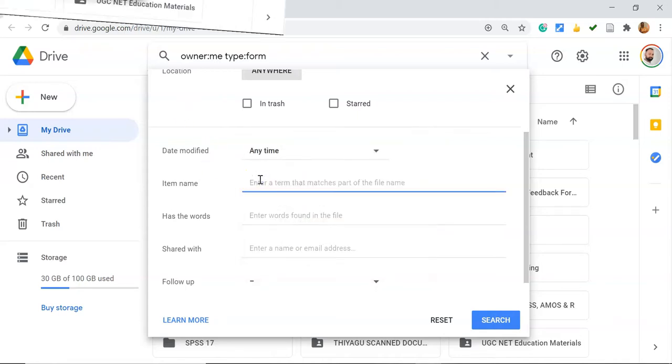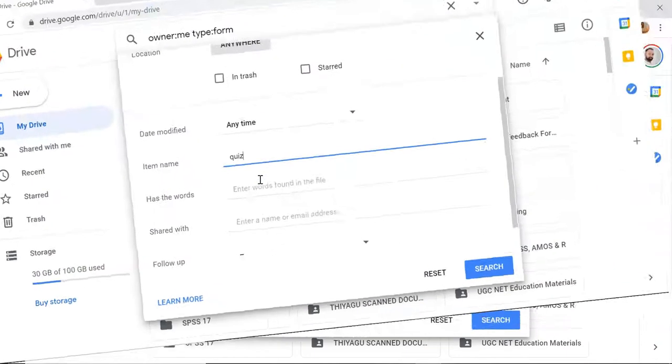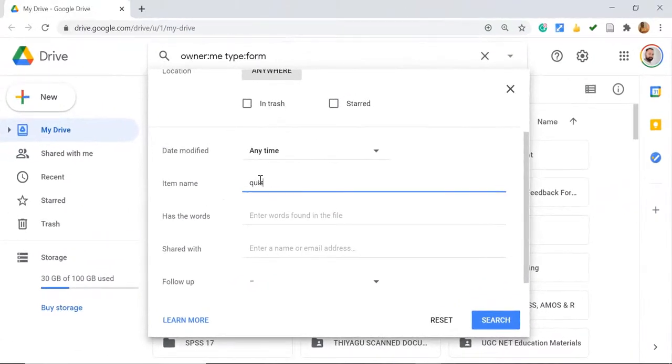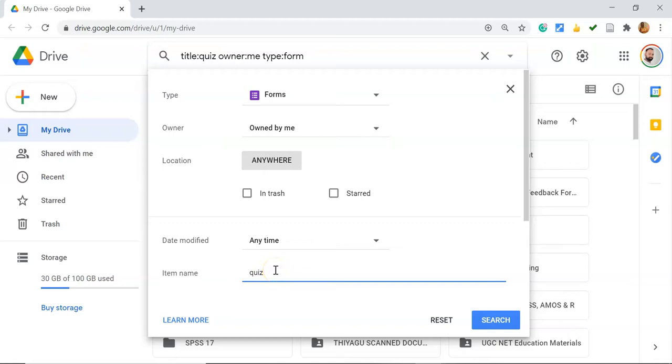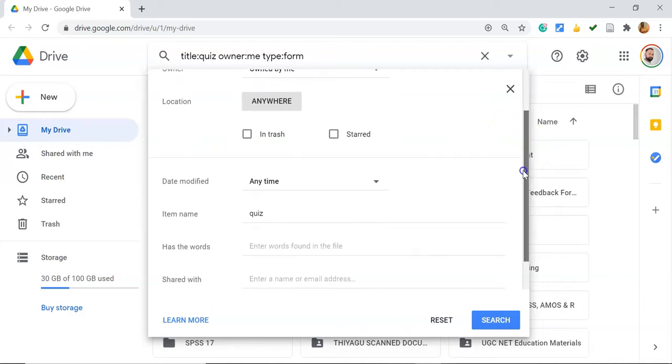Suppose I want to search for 'quiz'. Once you type 'quiz', it will automatically find files with 'quiz' in the title. The Google Forms files that contain 'quiz' in their name will be listed. In this manner, we can easily customize the search.